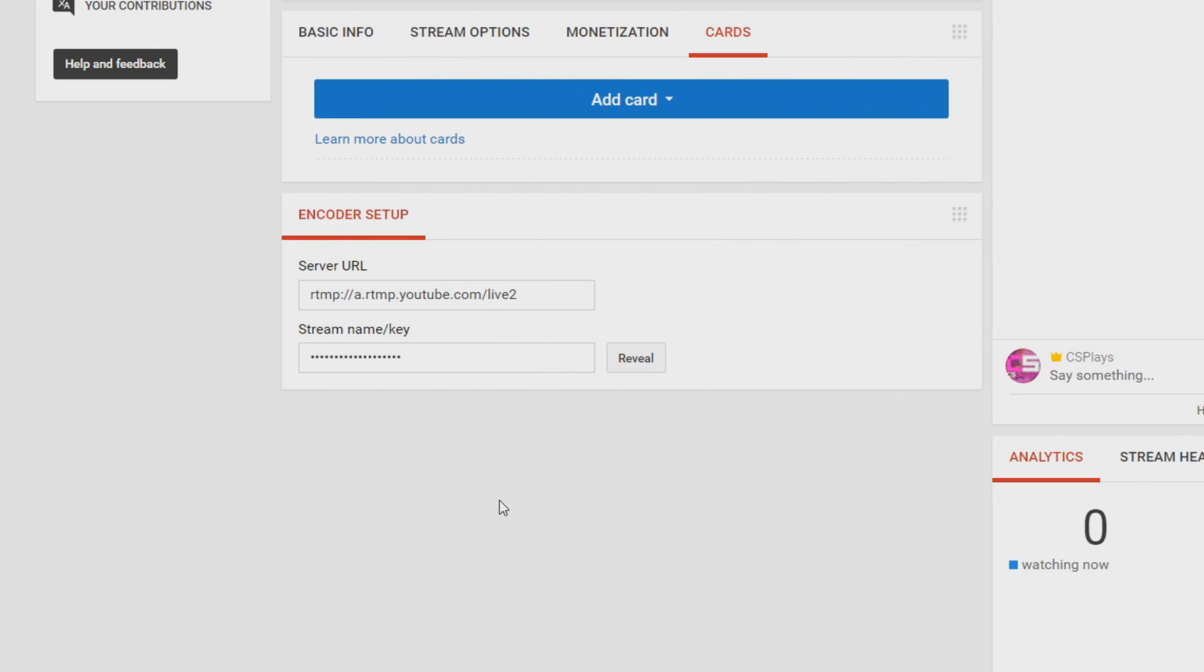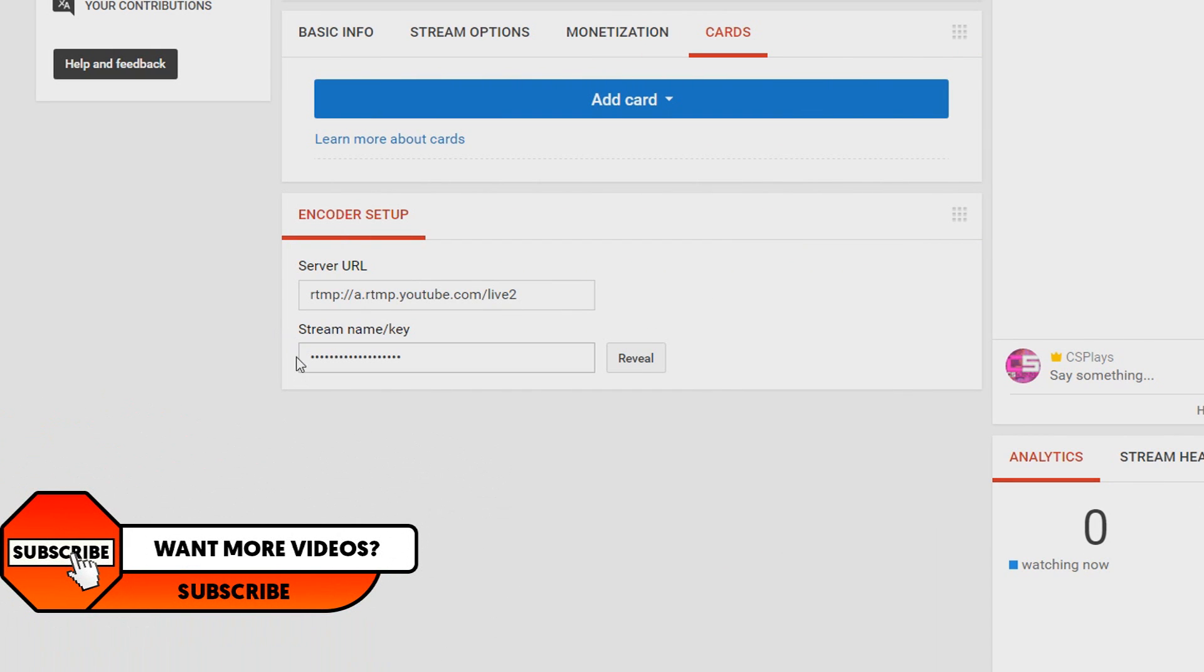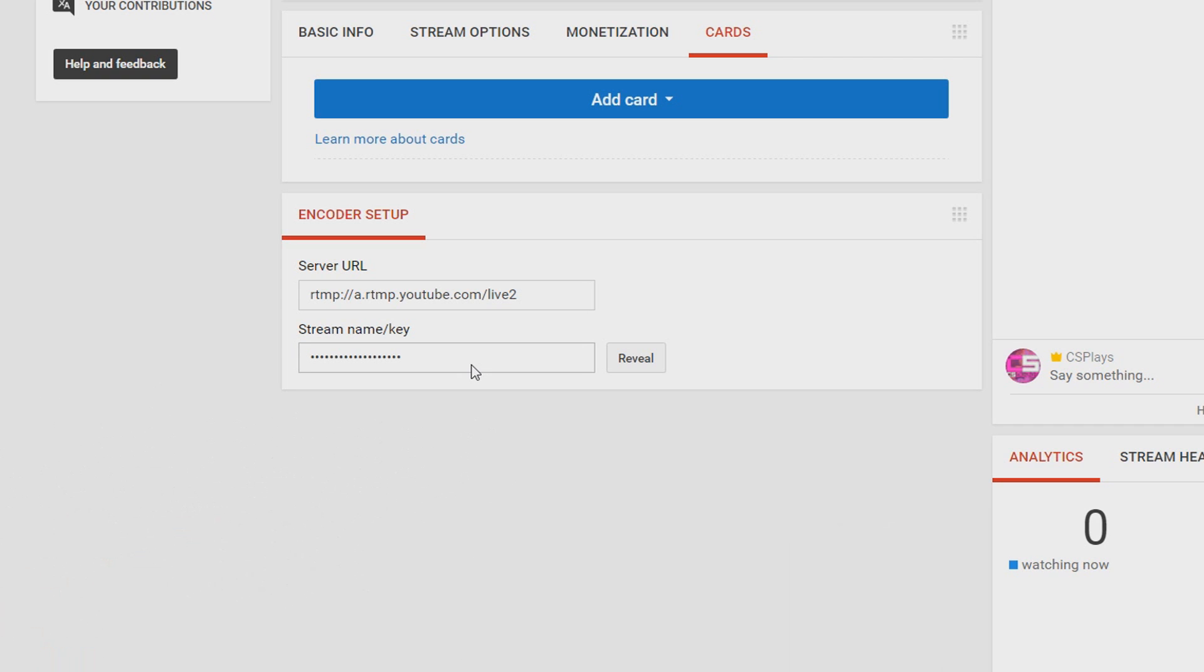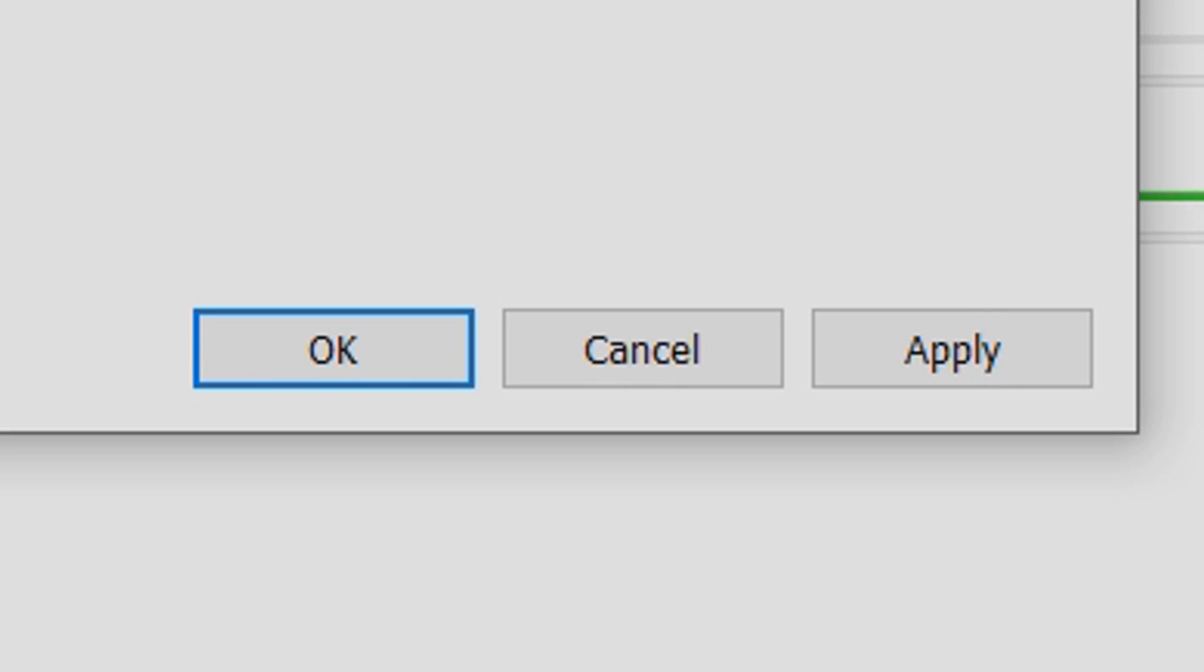So we are back on youtube and here is the stream key. I'm not going to show you this because that means if you see this key you are able to live stream on my gaming channel if you see this key. So that is important for anyone and make sure no one but you sees this key. Okay so I have my live stream key I'm going to paste it here and now I'm going to select apply and ok.